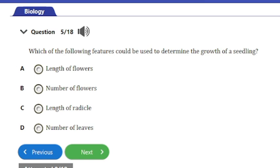Question 5: Which of the following features could be used to determine the growth of a seedling? a) length of flowers, b) number of flowers, c) length of radicle, or d) number of leaves. The answer is option C: the length of the radicle. The length of the radicle is the factor used in determining the growth rate of a seedling.